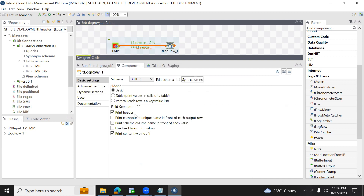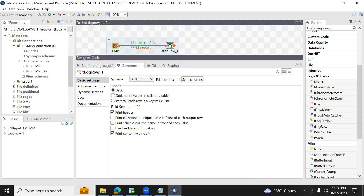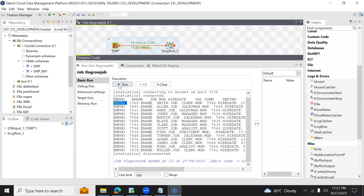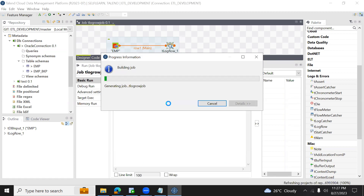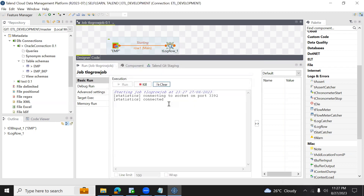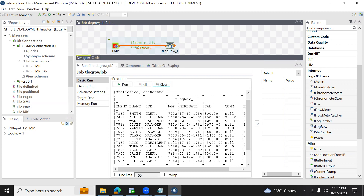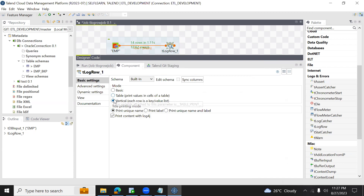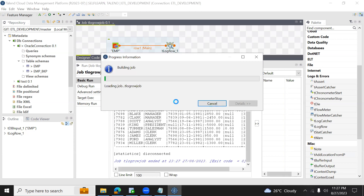The basic settings have these options. If you want fixed length instead of displaying values directly, we will use that option. There is also an option called table in basic. If I want to display all the values in tabular format, we will use this. Let's see that option now.